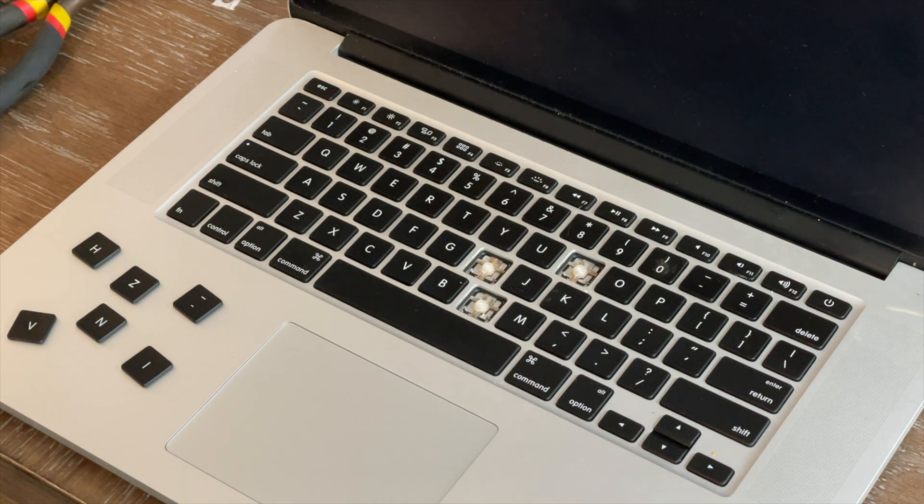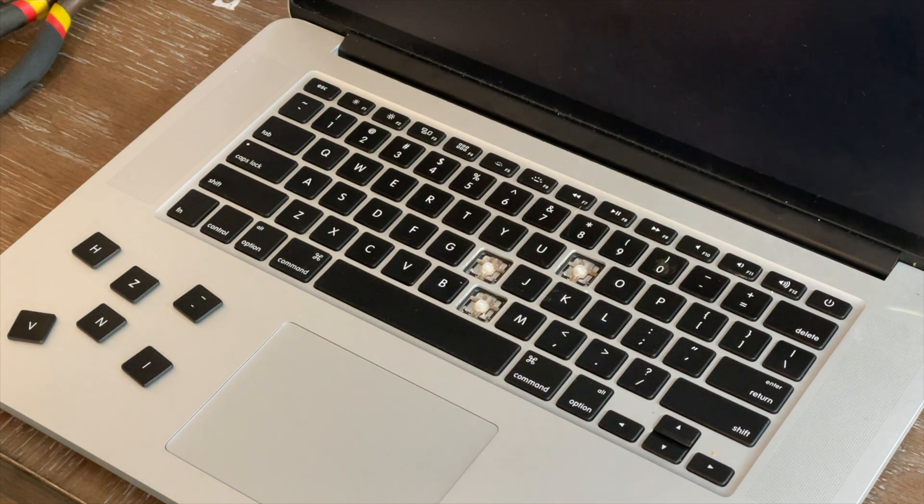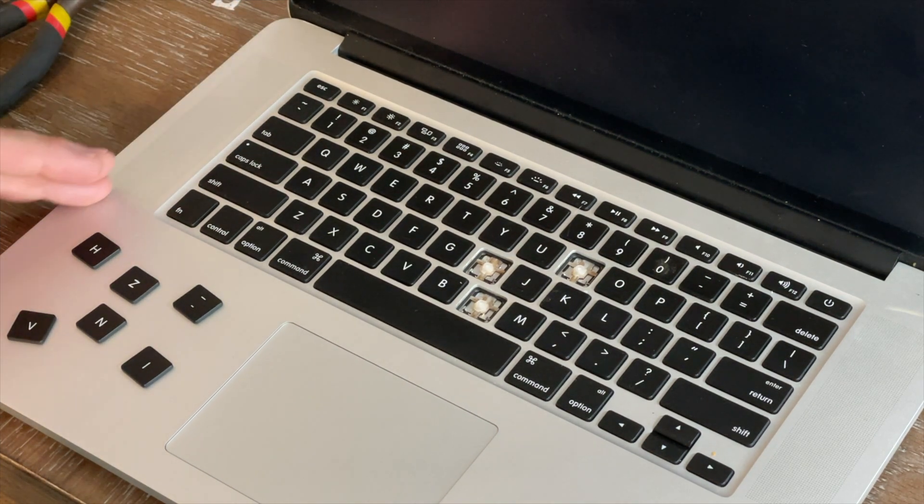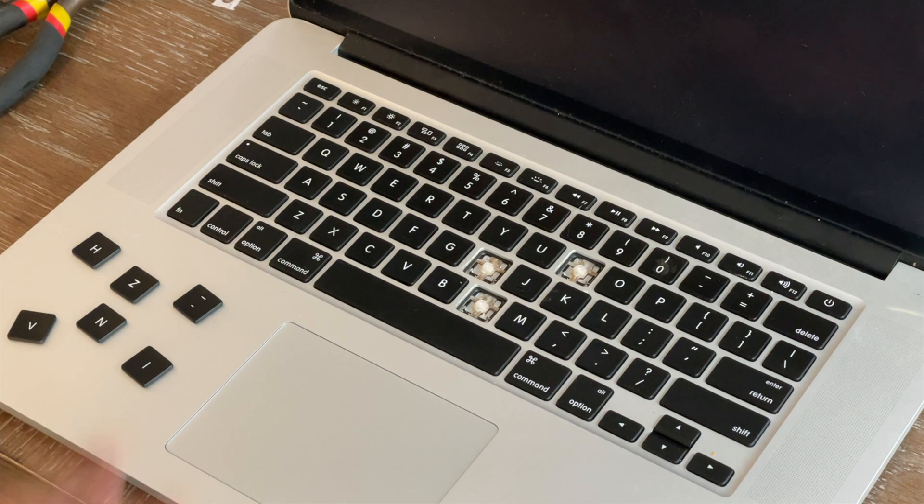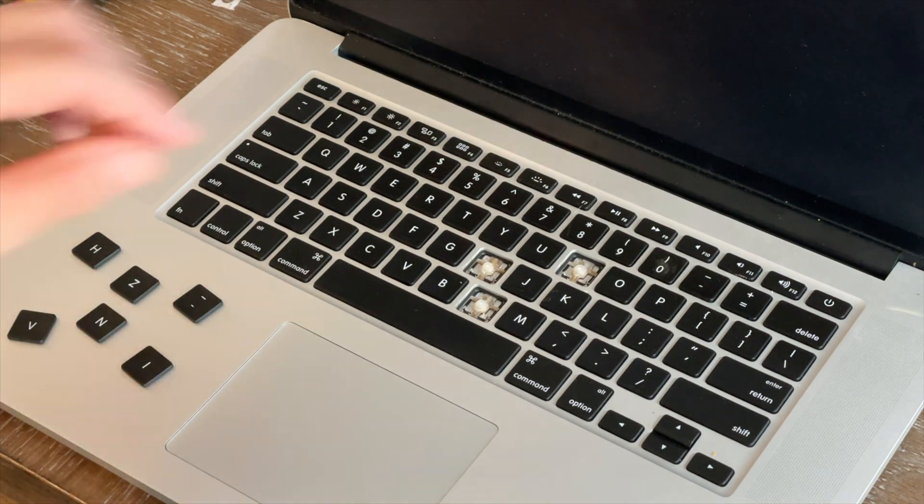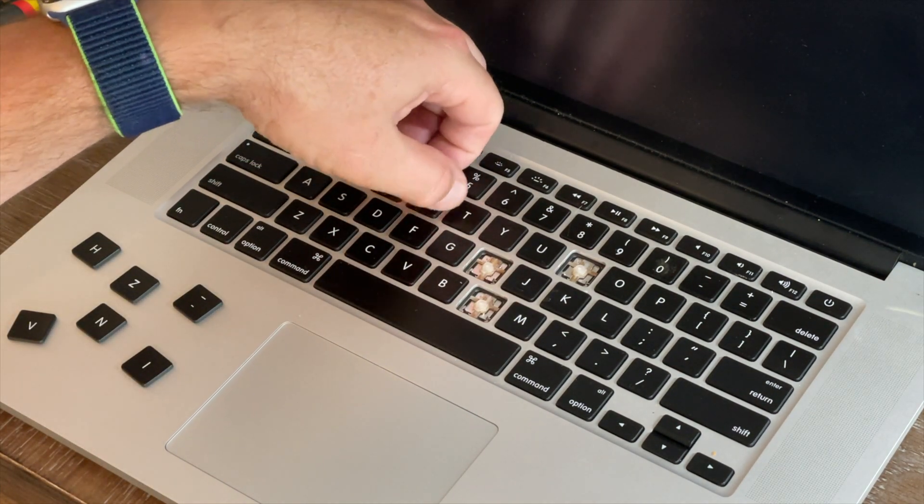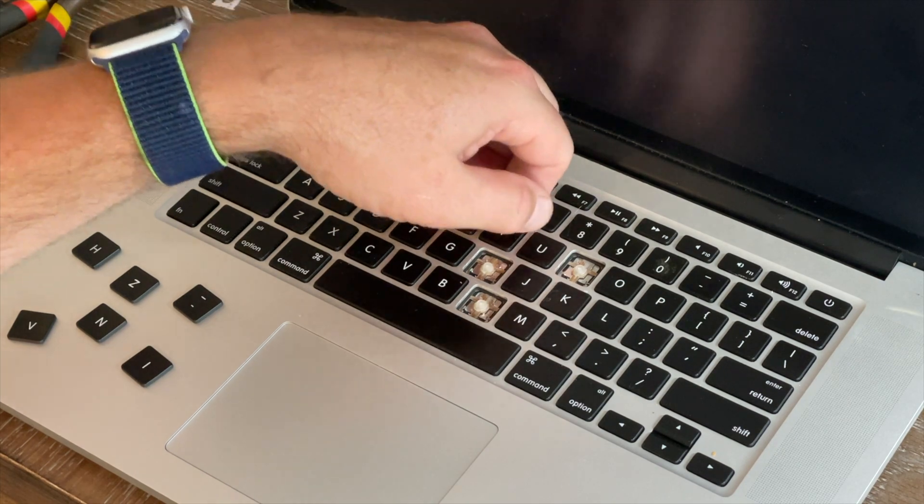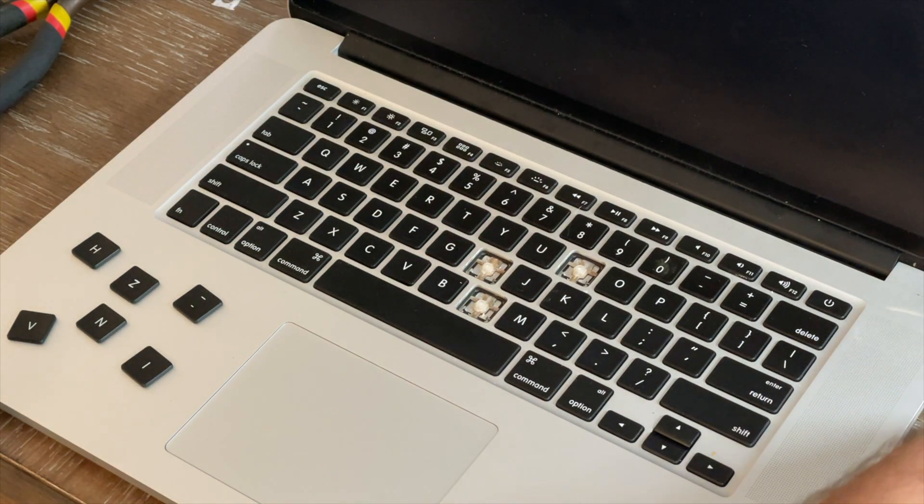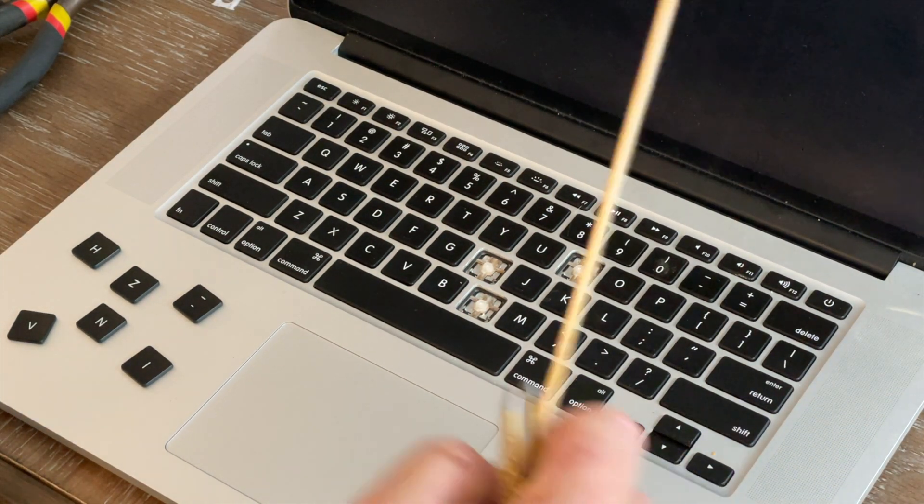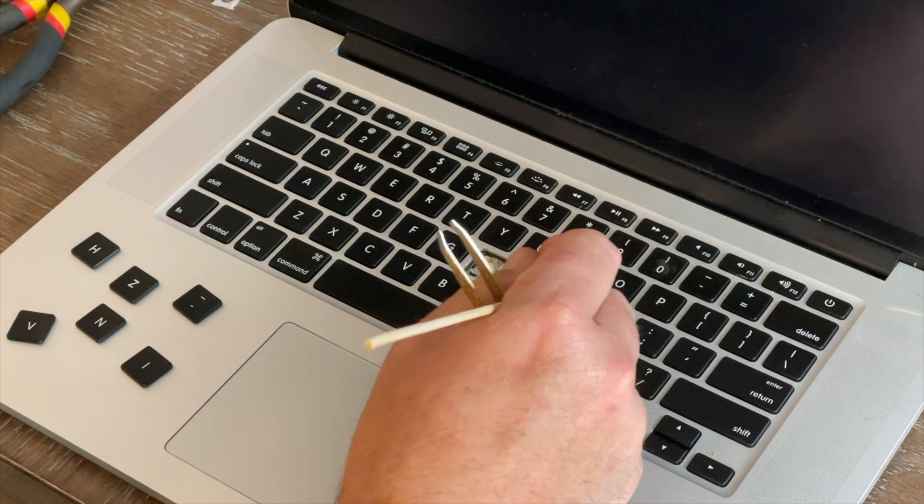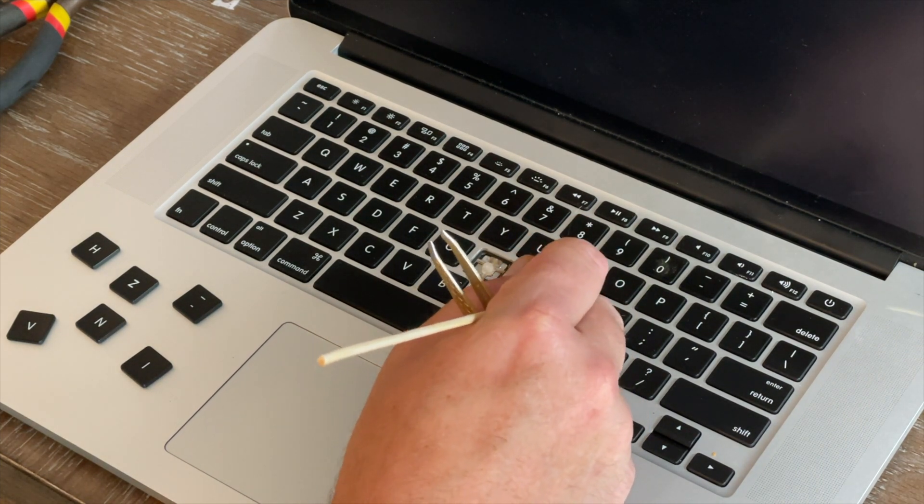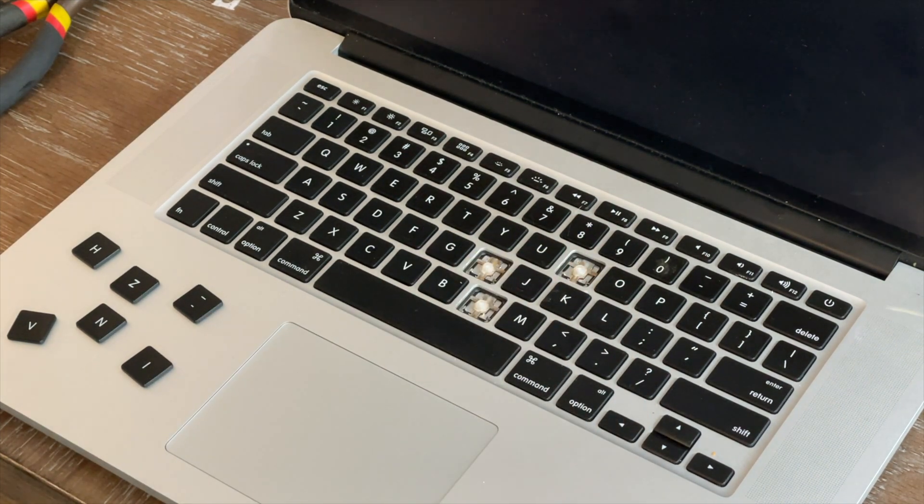So I got home, I went on YouTube, and ends up that this was a pretty common problem. I found an individual on YouTube who had the exact same computer, and he took me through how to pop off each individual key.